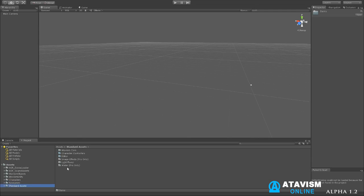Then you have standard assets. One thing we did add into this normal Unity standard assets is the Atavism core. That is very important to make sure that you have that in. So don't think that standard assets is just from the Unity stuff. We added in the Atavism core as well into it.